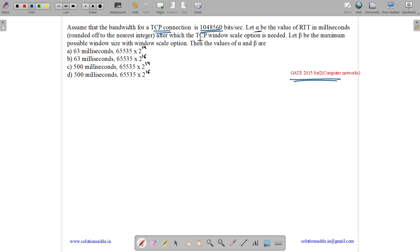So alpha is the time after which the TCP window scale option is needed. Let beta be the maximum possible window size with the window scale option. Then the values of alpha and beta are - so we need to find the time as well as the maximum possible window size.